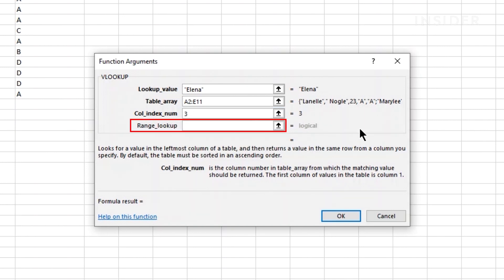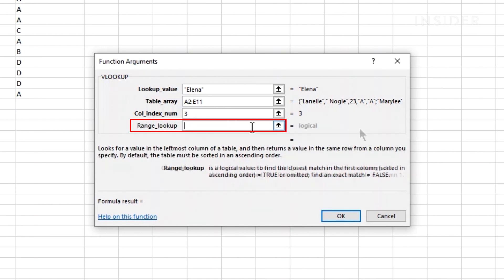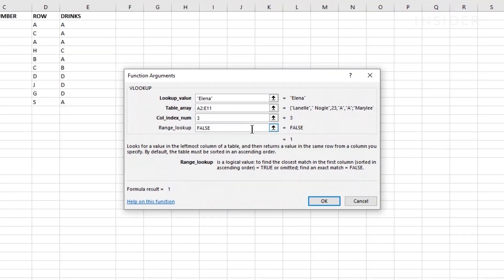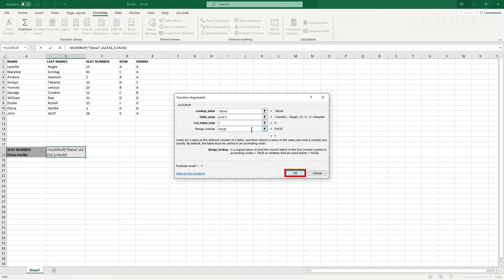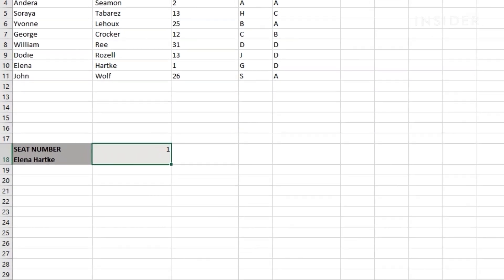Under range lookup, you'll need to enter TRUE or FALSE in capital letters if you want your results to be exact or approximate. FALSE means you want exact results and TRUE means you want them to be approximate. Click DONE here to start the search. Your value will appear in the cell.